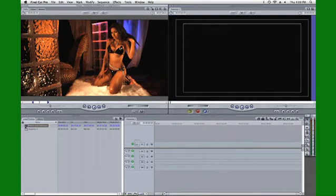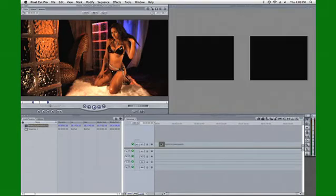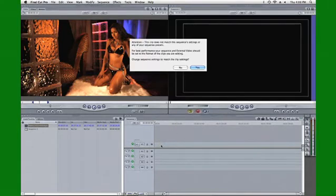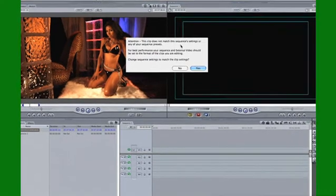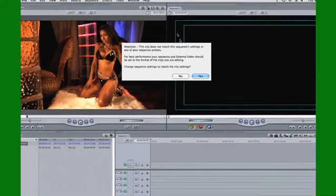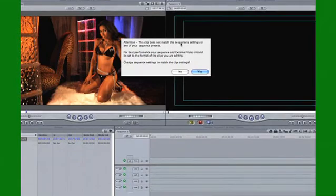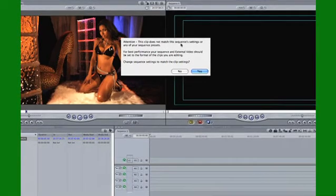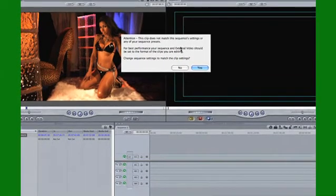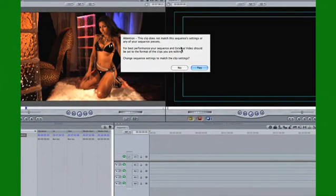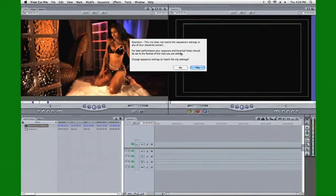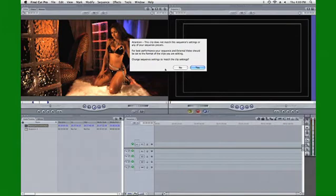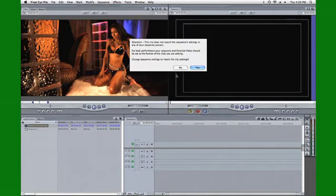Let's take this and put this onto the timeline and it's going to say attention this clip does not match the sequence settings or any of your sequence presets. Well that's okay because I know that that's the case. I've got a 1920 by 1080 timeline and I'm trying to put a 2K on there. So I'm just going to say no, do not change the sequence or the timeline basically.